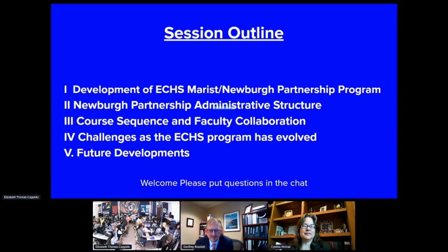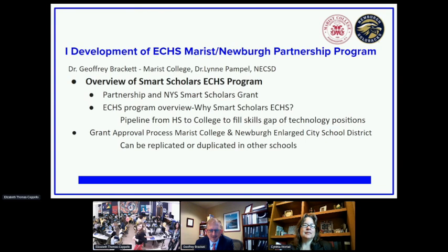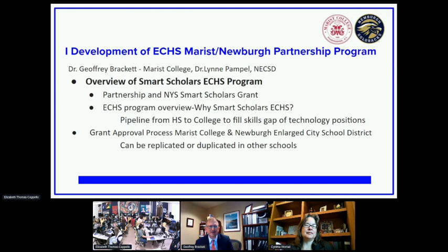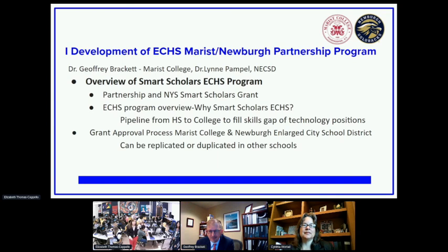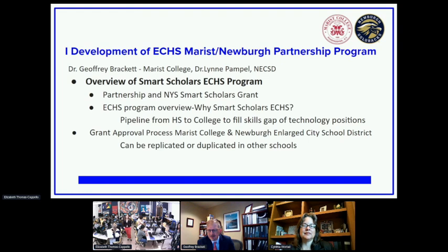Thank you Elizabeth. Good morning everybody, my name is Jeff Brackett, executive vice president of Marist College. As background, Marist and Newburgh have had a historic partnership supporting high school graduation and post-secondary enrollment that goes back over 50 years, through programs like Upward Bound and several others. In recent years this work has expanded to support several community programs and grant organizations like the Newburgh Armory, founded and overseen by the Kaplan Family Foundation for the purpose of enriching the academic experience for Newburgh students.